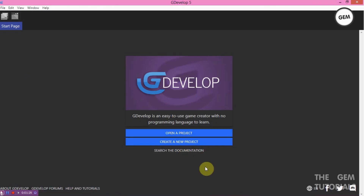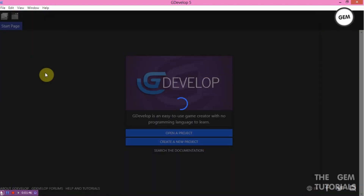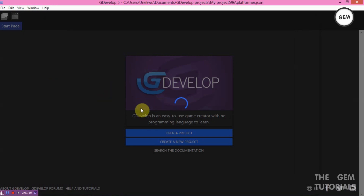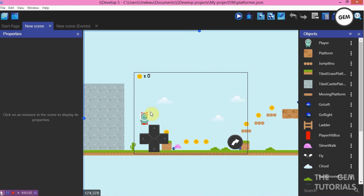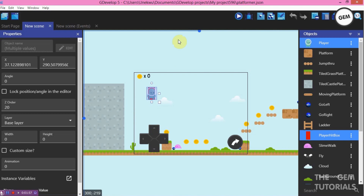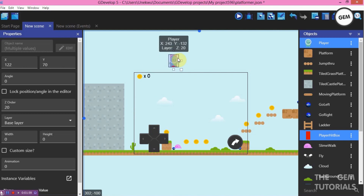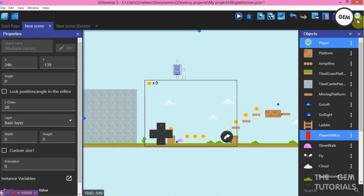Open ChitraVault. If you're new to ChitraVault, it's an easy-to-use game creator with no programming language to learn — that means you can use it without knowing a single line of code. Creating a new project using the platformer option. I'll take my player out and delete the default objects to make our scene ready for this tutorial.